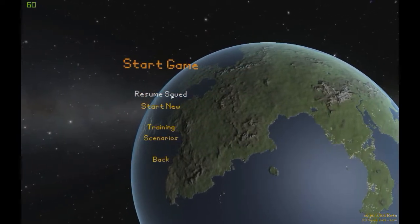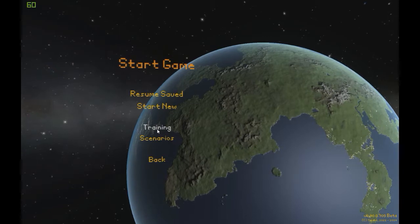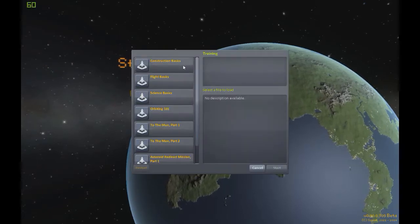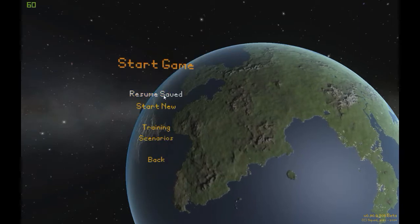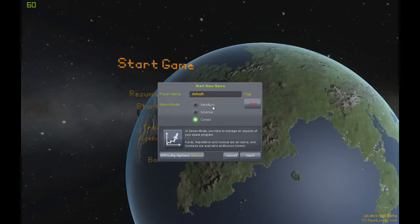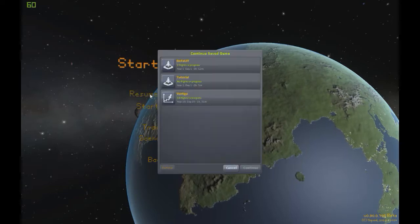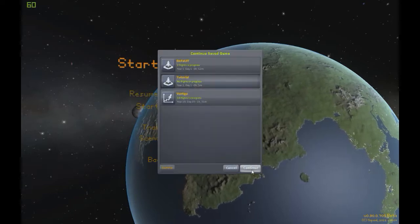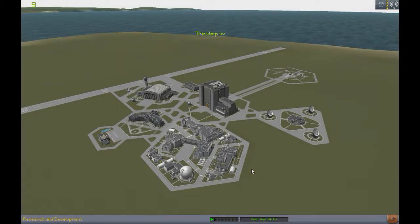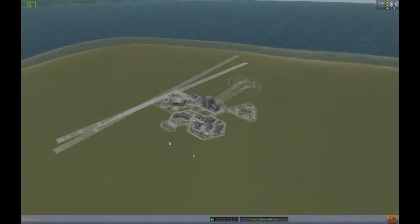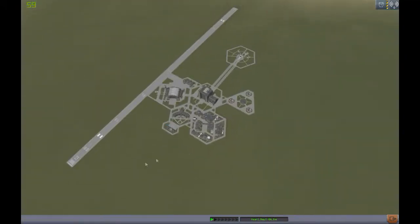When you start the game, you can either resume saved, start new, or do some training. I'm just going to go into Sandbox. I have a Sandbox called 'tutorial' and a career world called 'Vertigo' with seventeen flights in progress. This is just a blank Sandbox world, because I'm going to teach you guys all the stuff you need to know here.